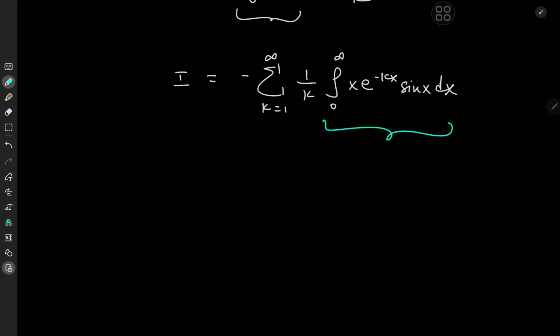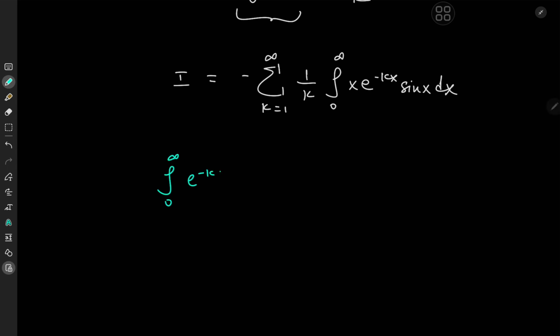So we need to evaluate this integral, which looks a lot like a Laplace transform. The only issue is that we have an extra x term, but that's not really a problem because we have Feynman's trick of differentiating under the integral sign. Starting off with the integral from 0 to infinity of e to the negative kx times sine(x) dx — this is just the Laplace transform for the sine function with the s variable renamed to k — and this equals 1 over (1 plus k squared).